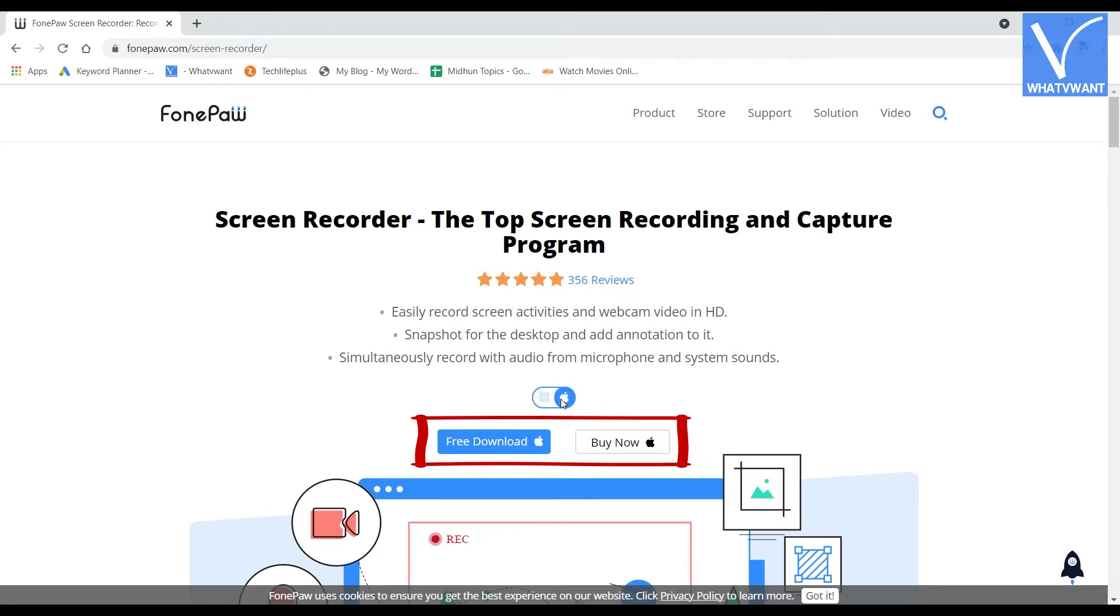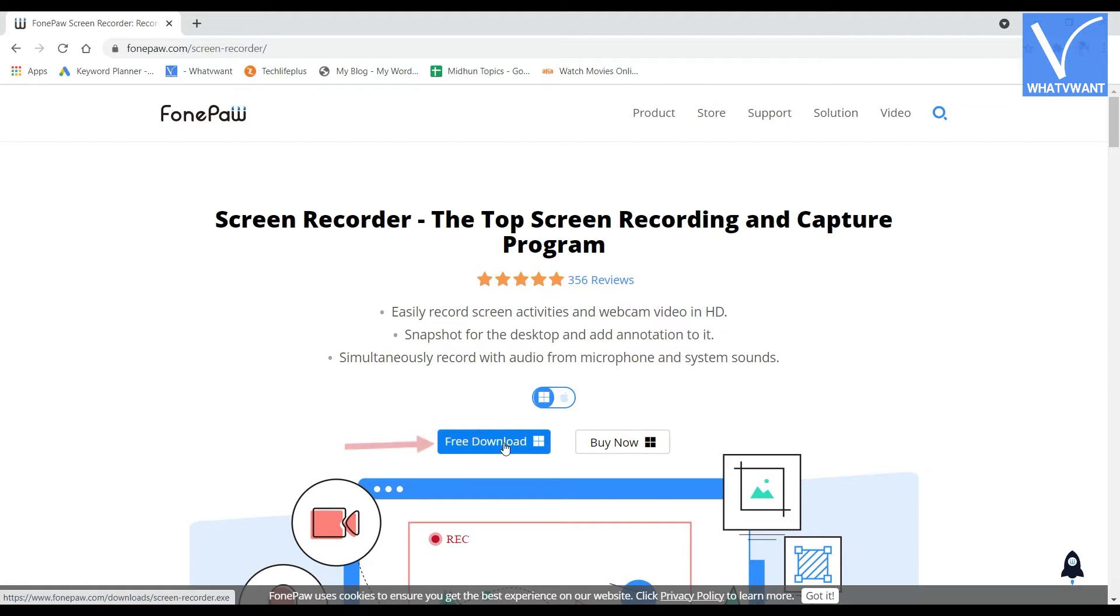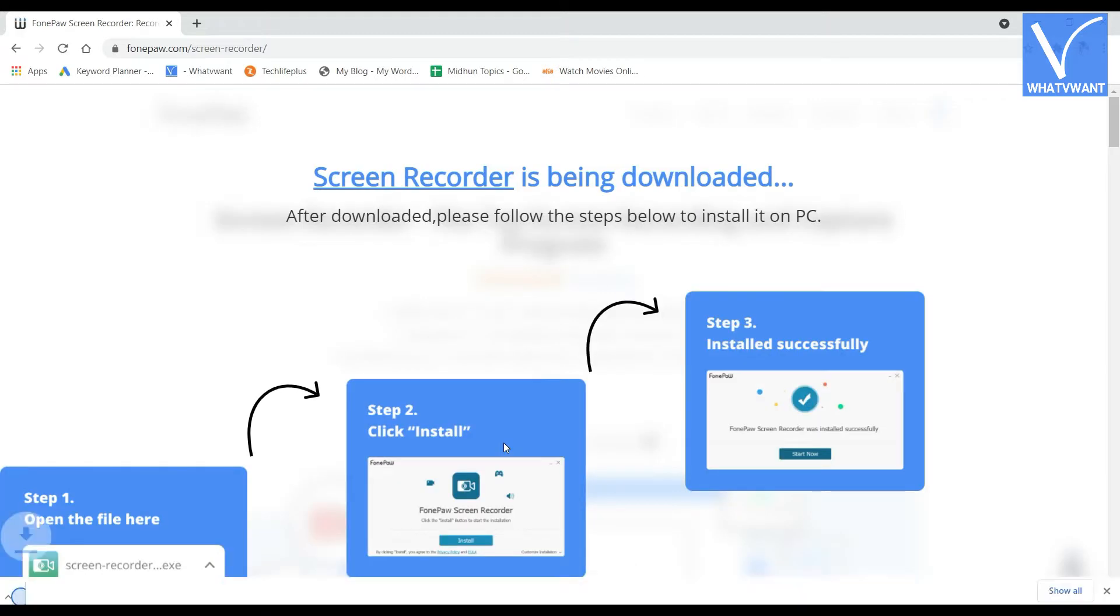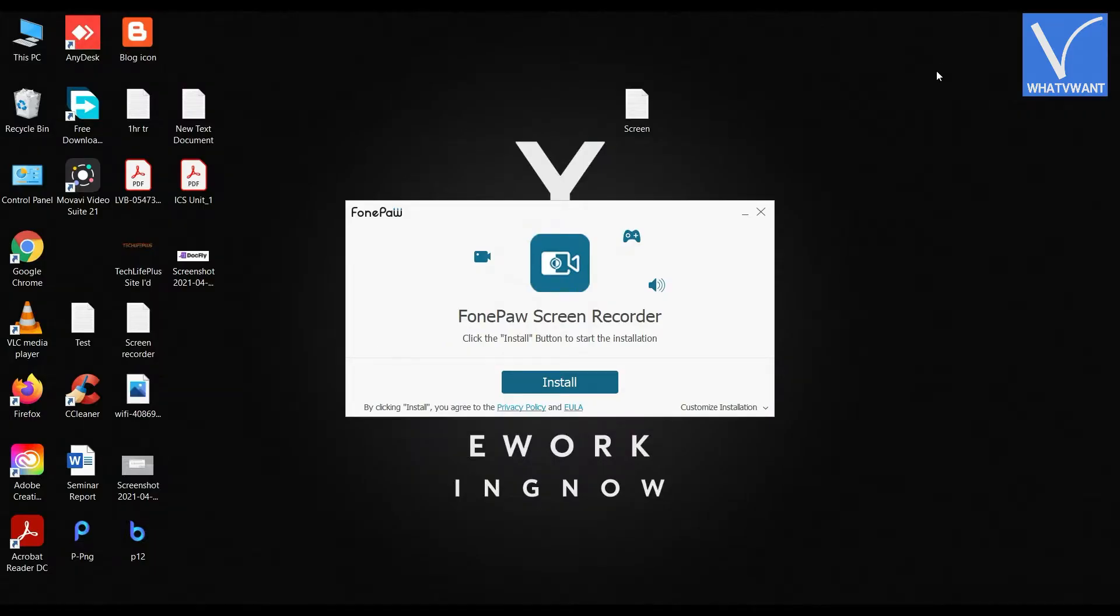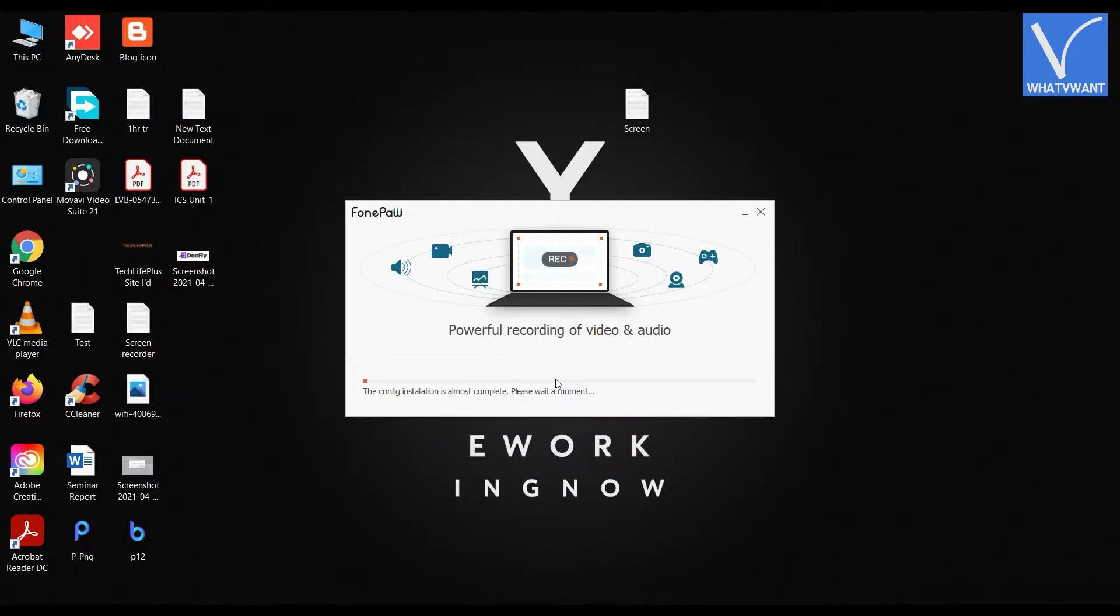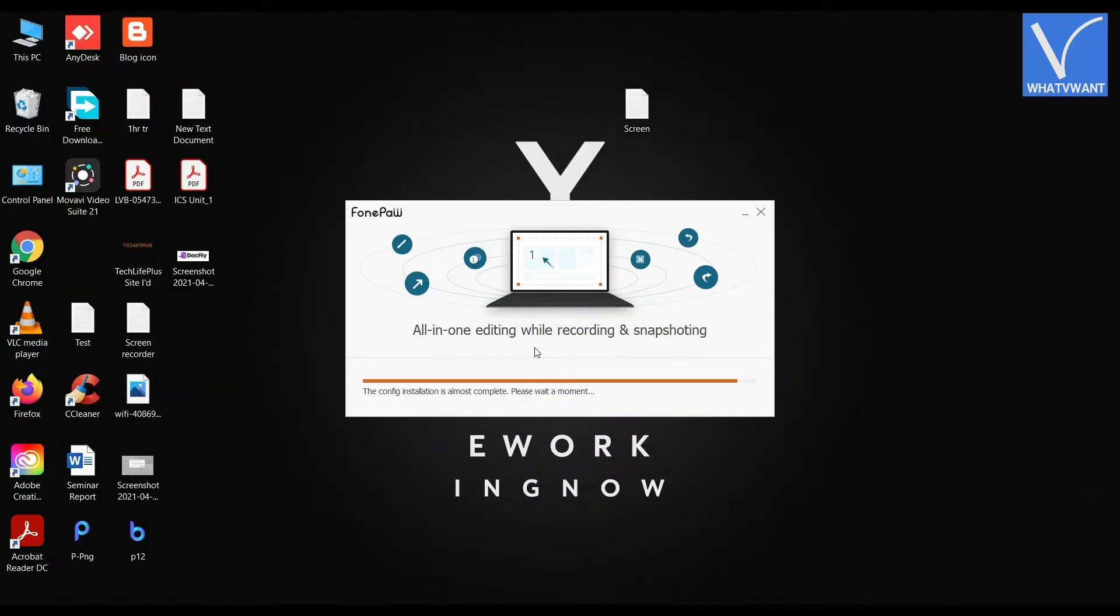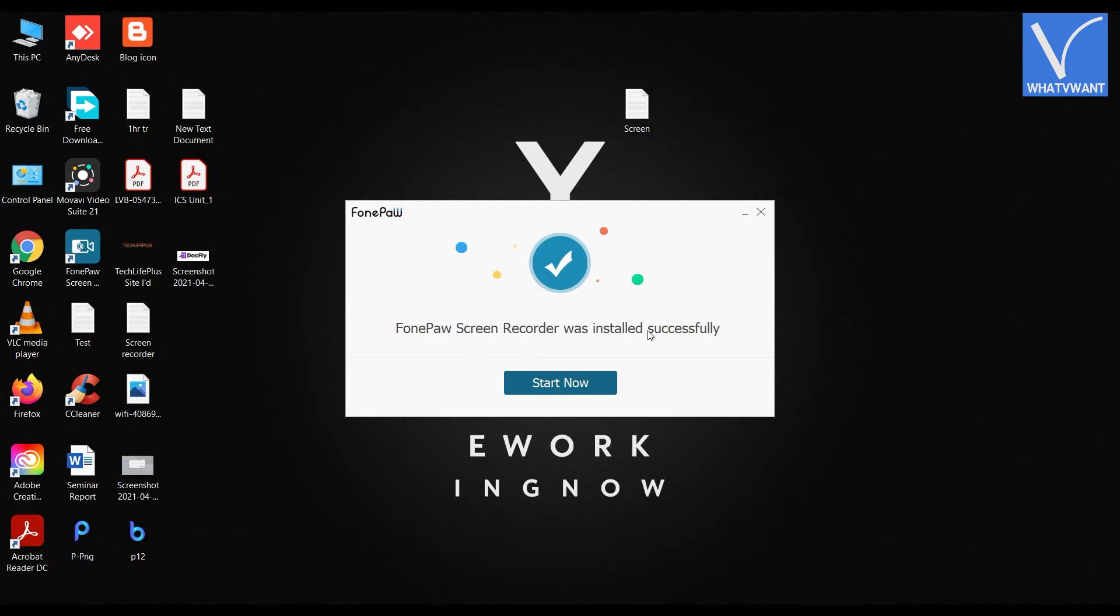Here I'm downloading the Windows version. Click on the download option, then the application starts downloading. Run the downloaded application and go through the installation wizard. After the completion of installation, you will see the screen as shown in the tutorial.